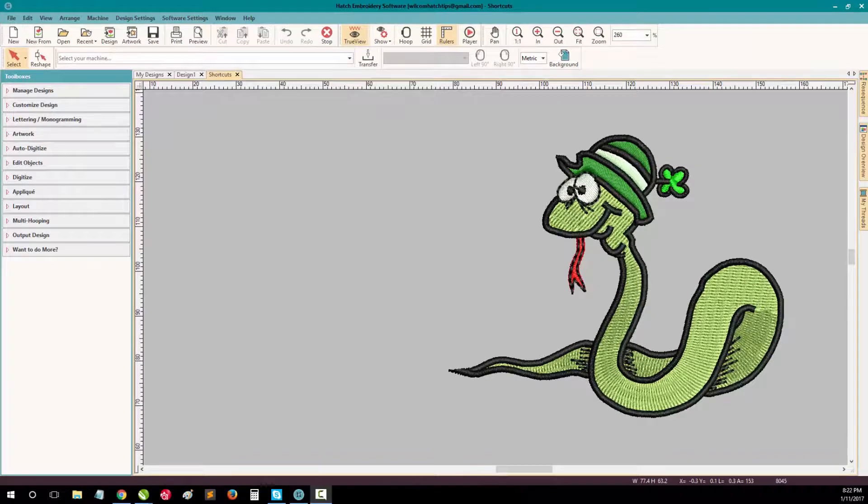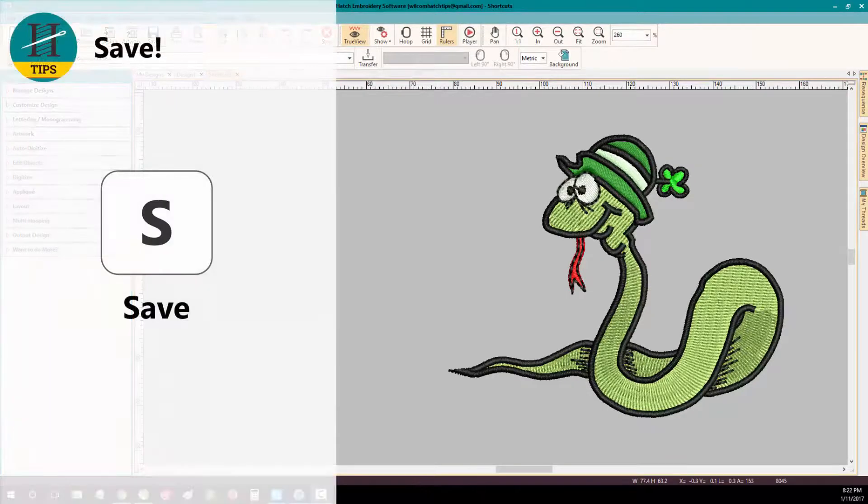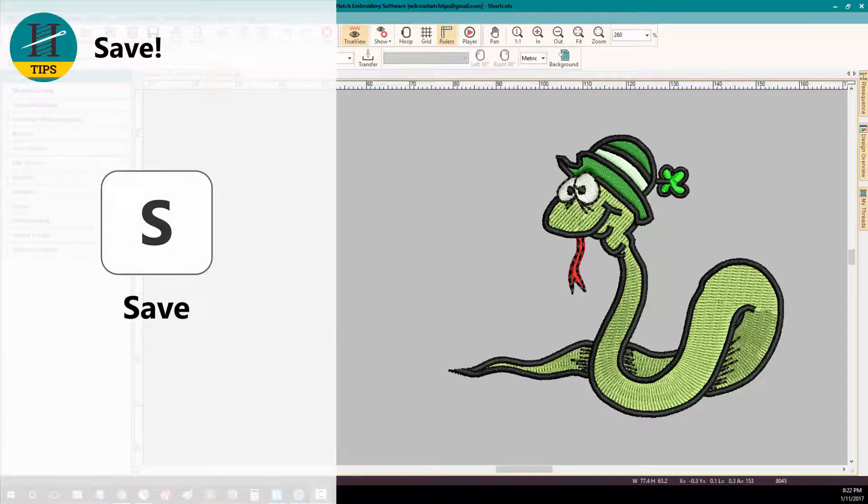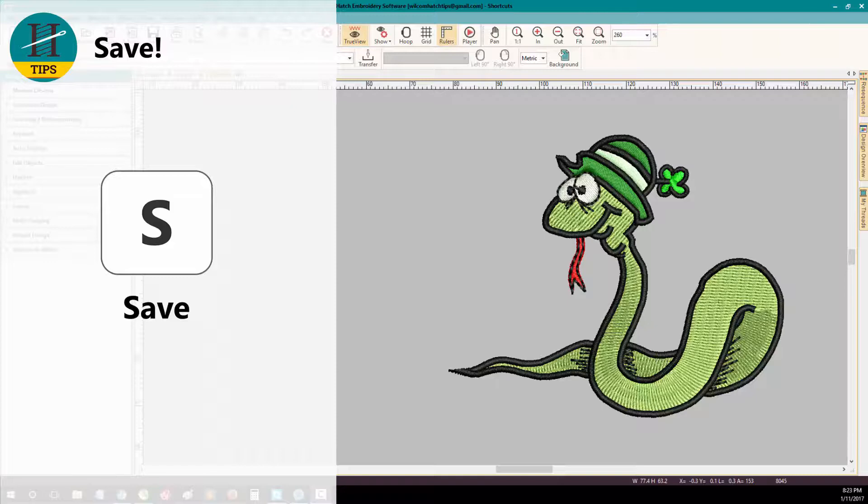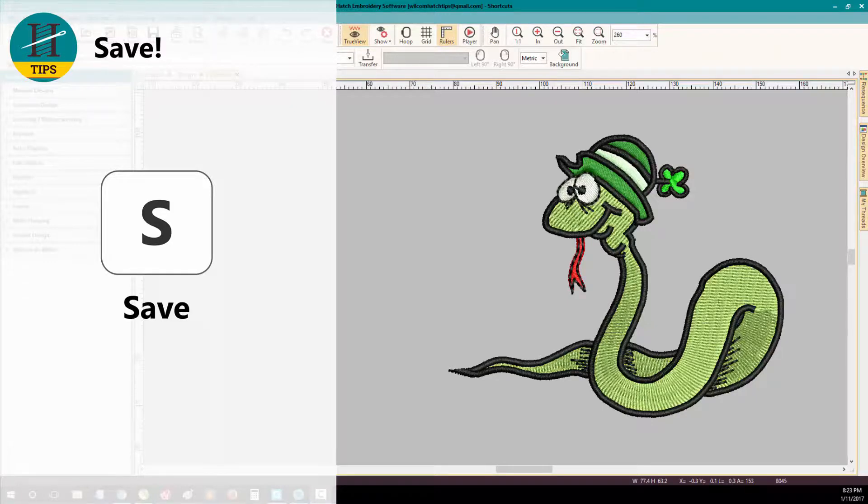My most important tip is simply CTRL S. CTRL S will save your design while you're digitizing. Every couple of minutes simply press CTRL S to save your design because you never know what might happen, a blackout or your computer might simply crash.